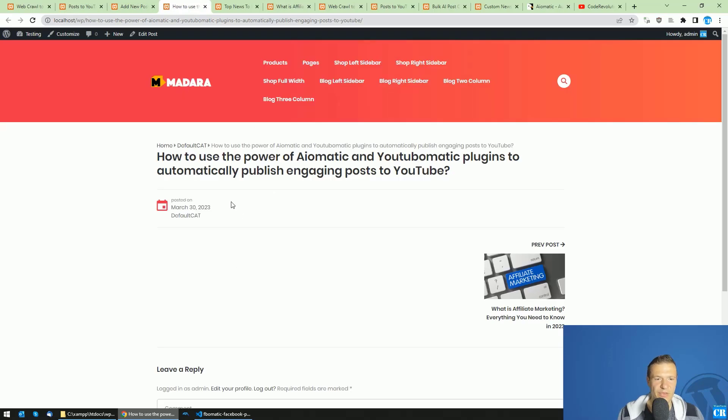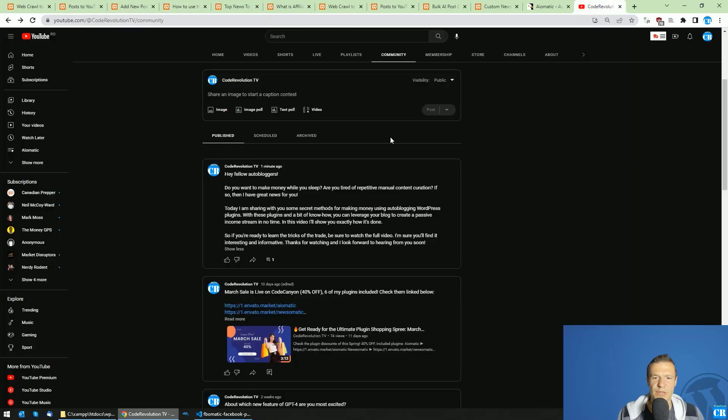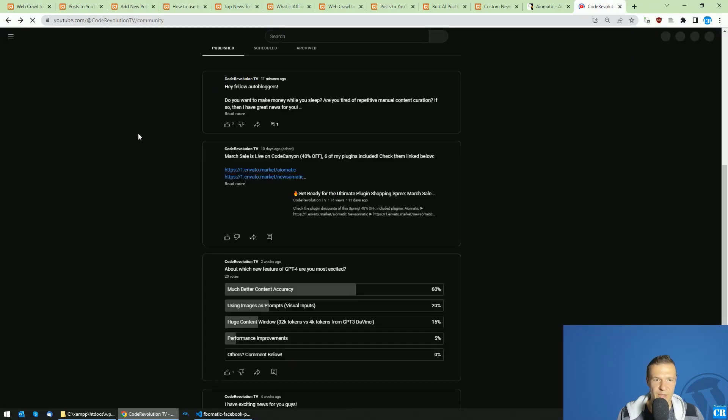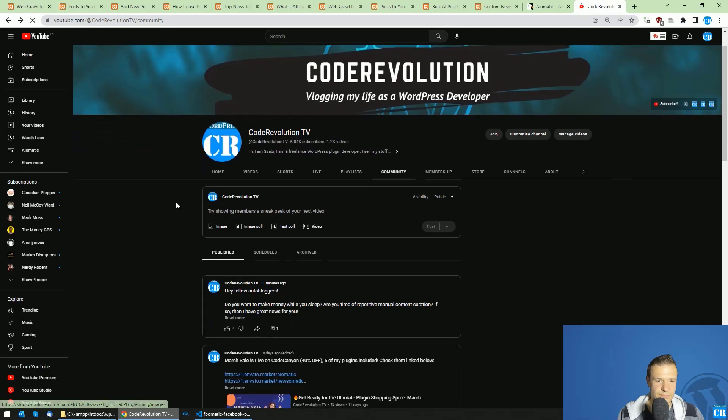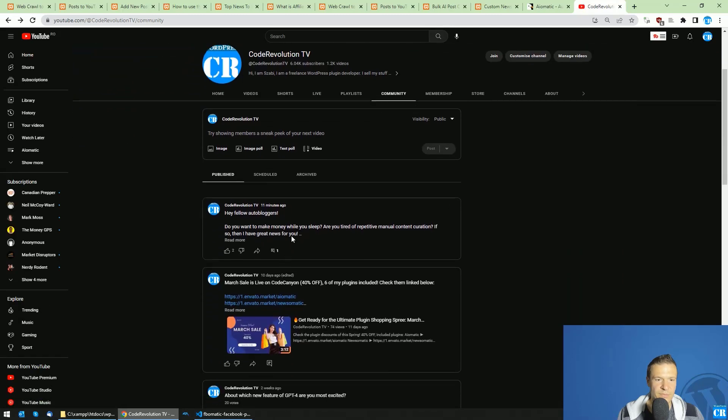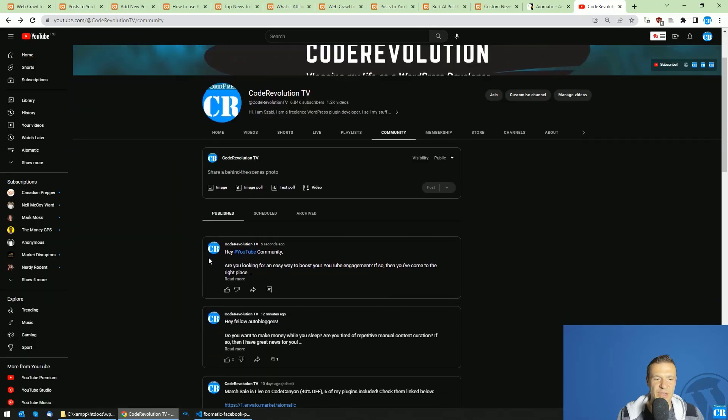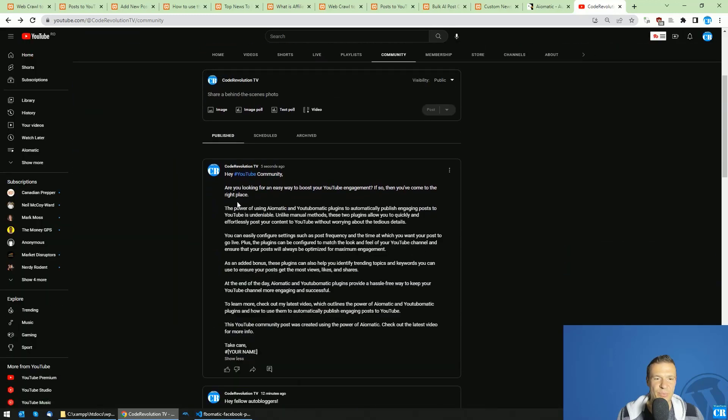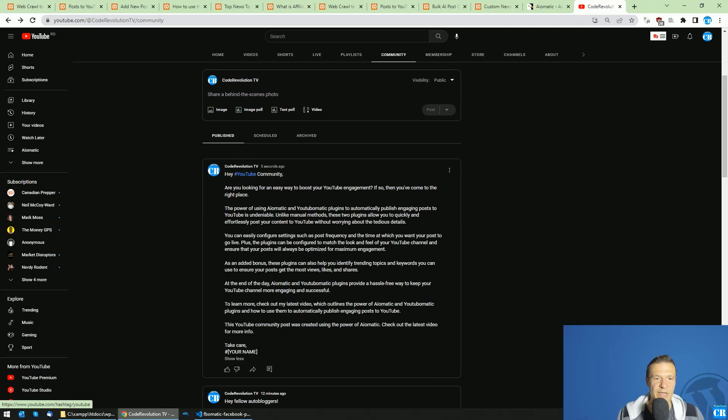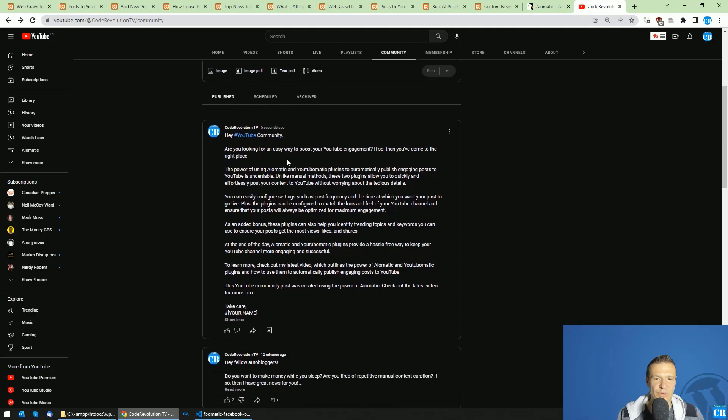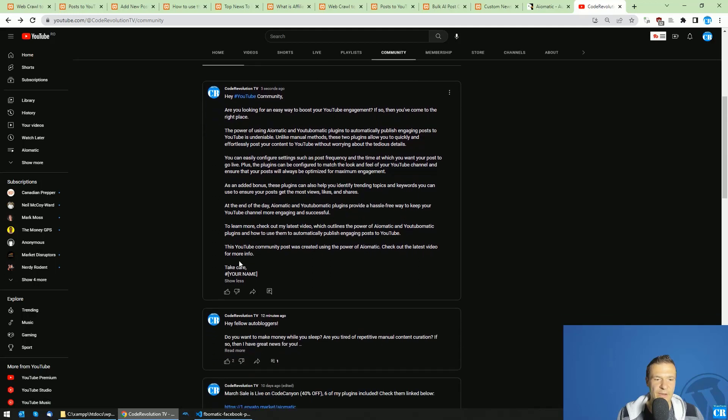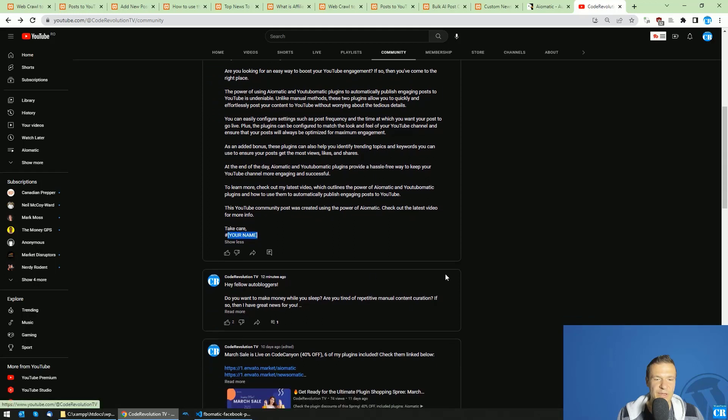And this is the post. The content is irrelevant as it is not used for this. And now all we have to do is wait a bit and see what we will get here on our YouTube community tab. As we should get our new post right away. So five seconds ago. Hey YouTube community, we are looking for an easy way to boost your YouTube engagements. If so, you'll come to the right place. Okay, take care your name. So here it is.